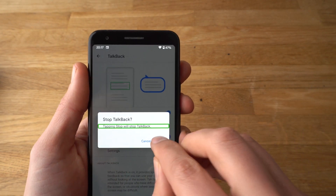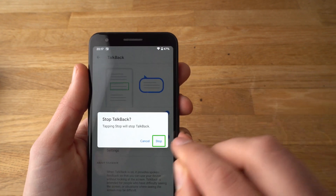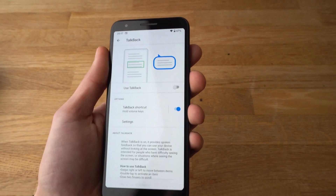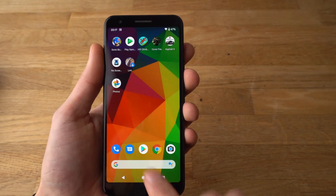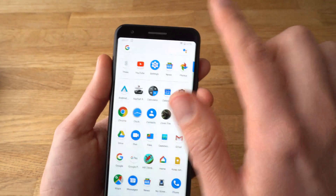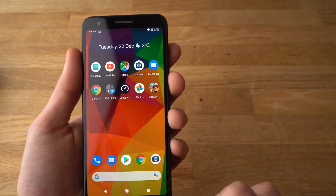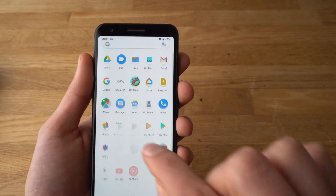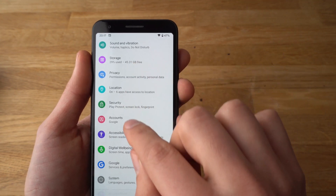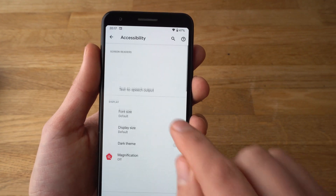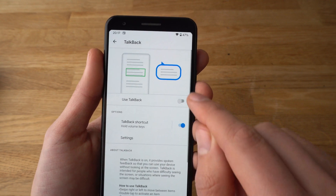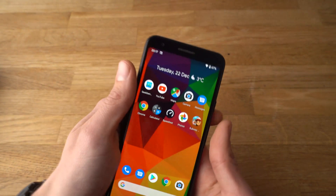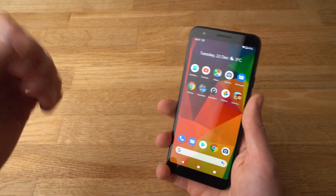It was quite confusing, but you finally got it turned off and the phone is back to normal. If you want to re-enable TalkBack, follow the same steps: go to Settings, Accessibility, and TalkBack, and just enable it.